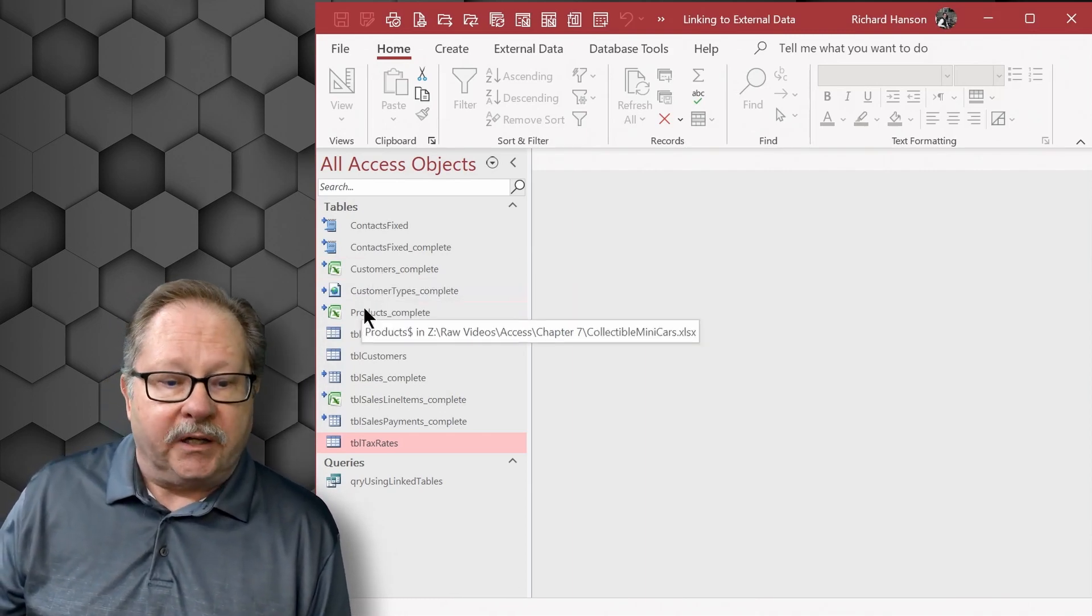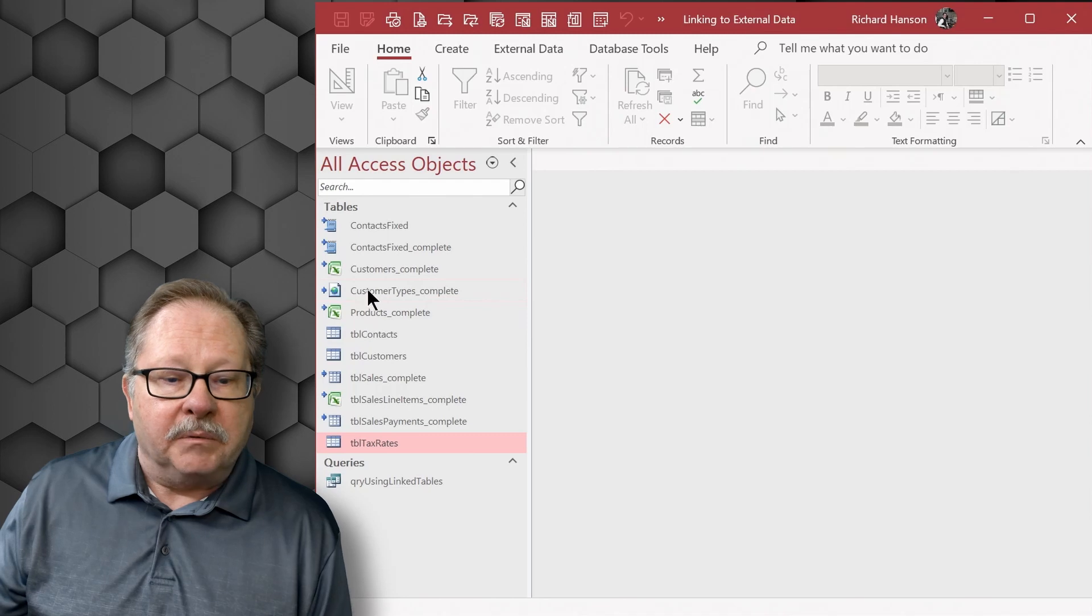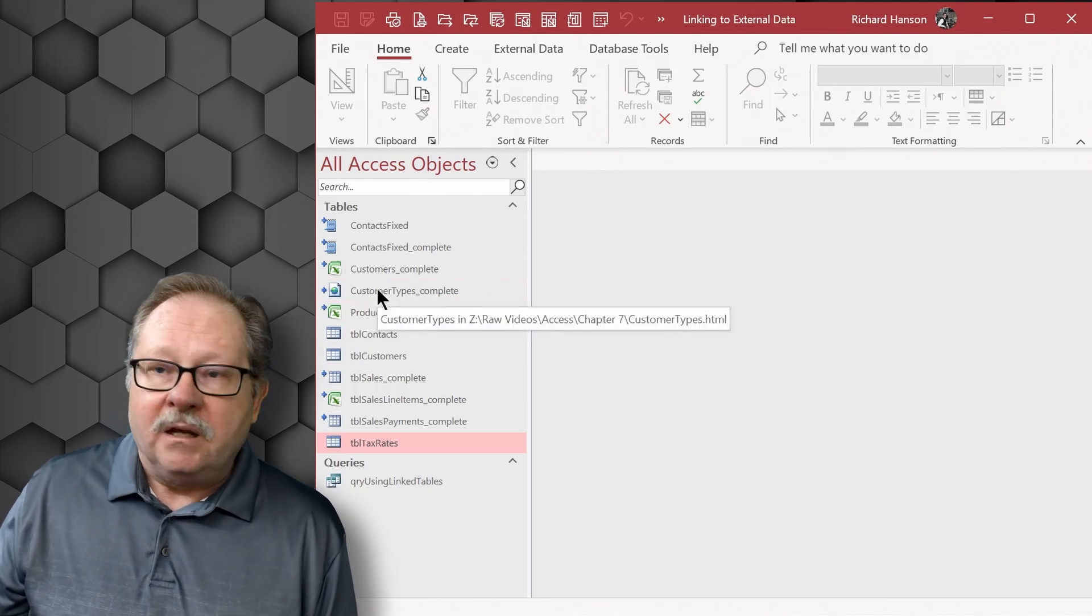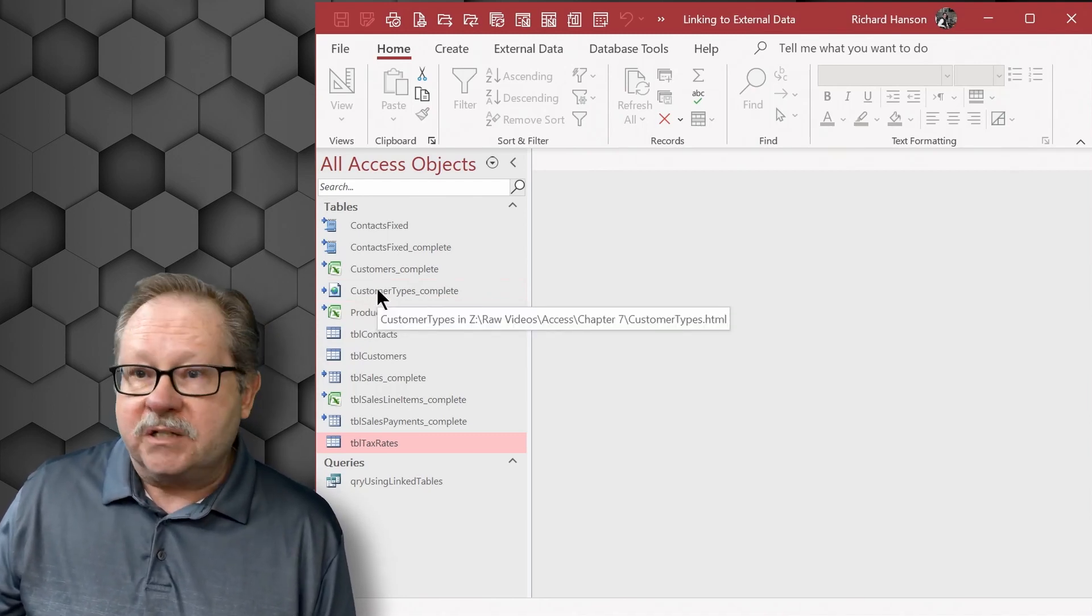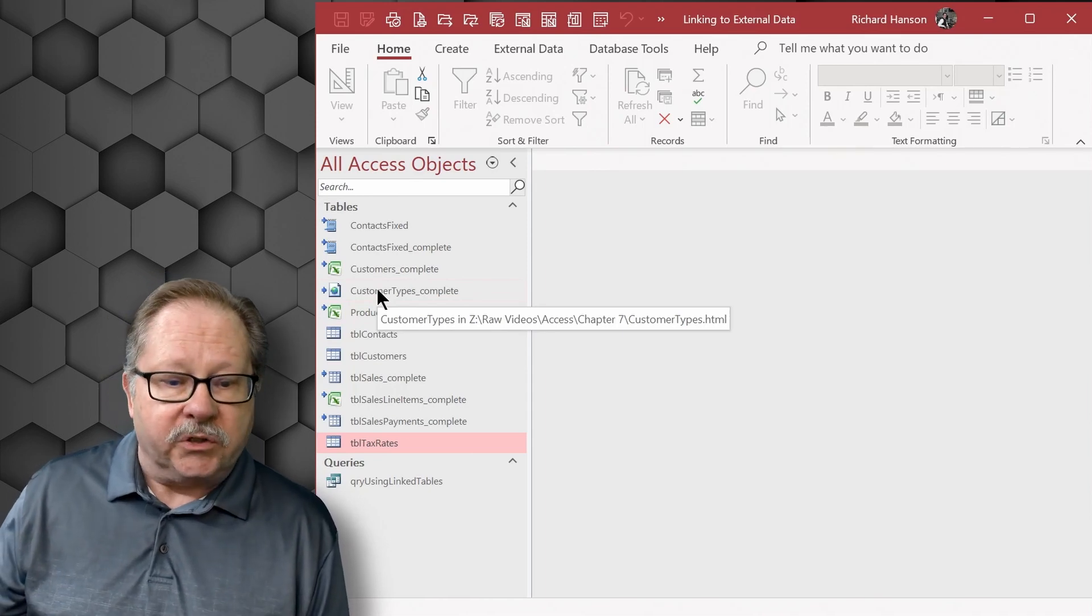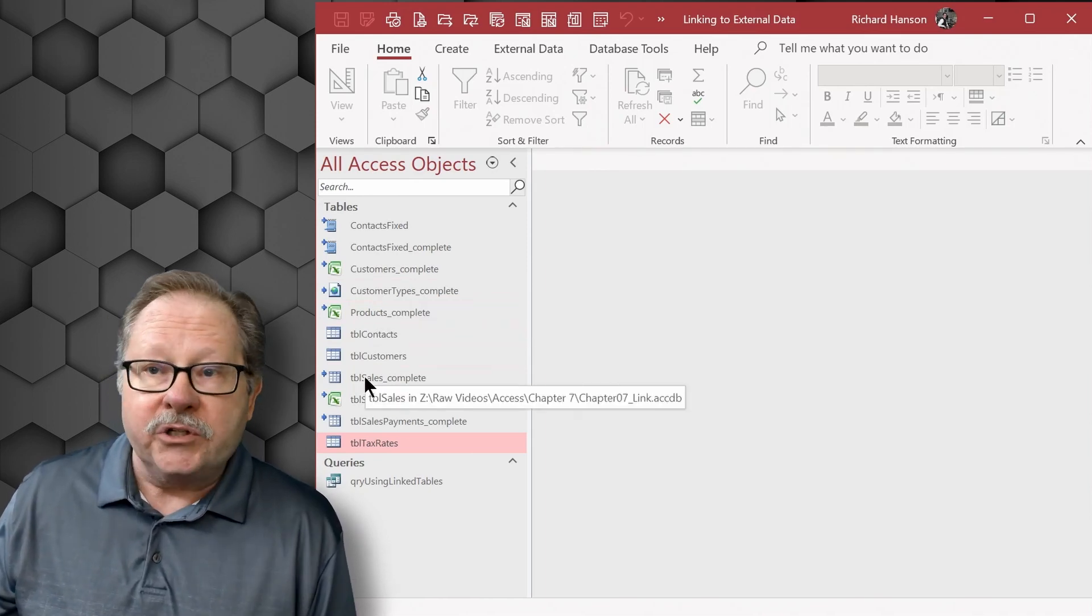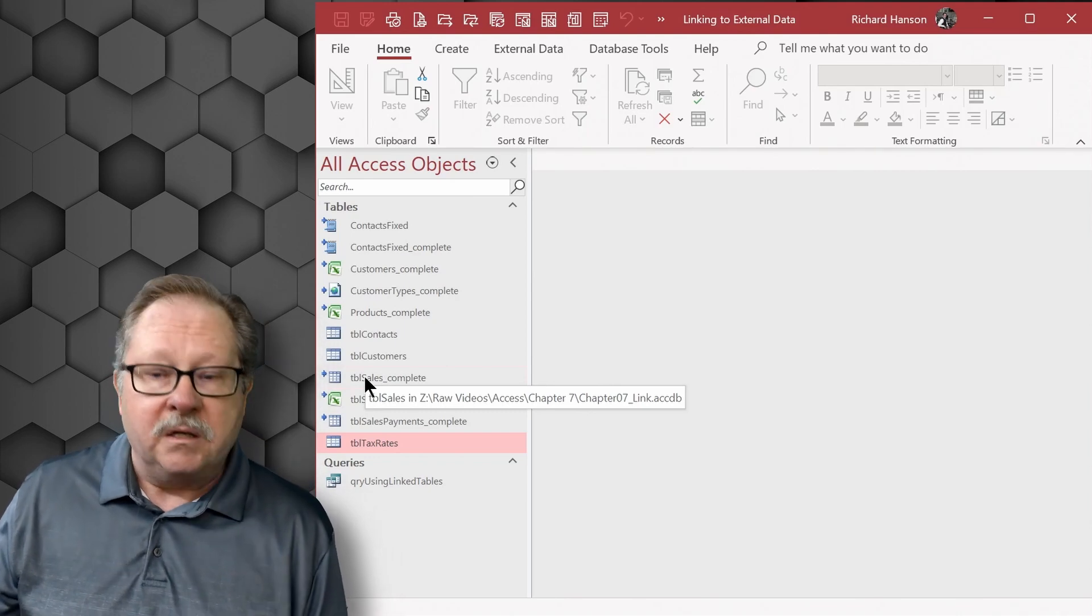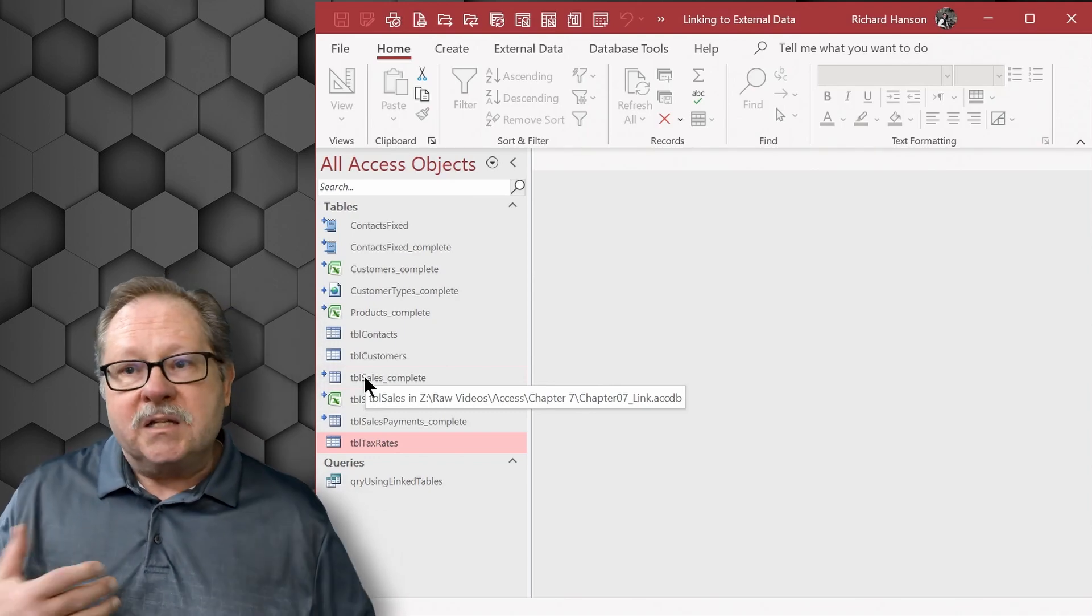The same is true for down here. Here we have a table linked to an HTML file. It tells you which HTML file it's linked to. This table here is just linked straight to an Access database. So various ways to link.